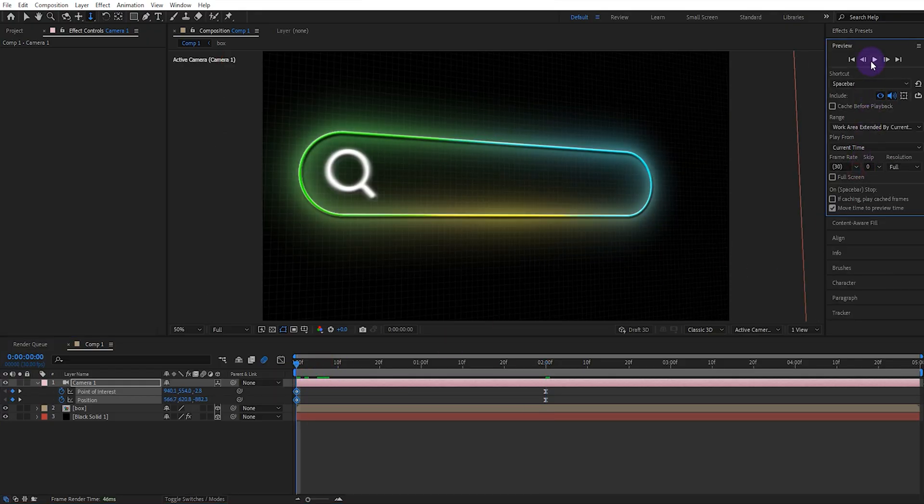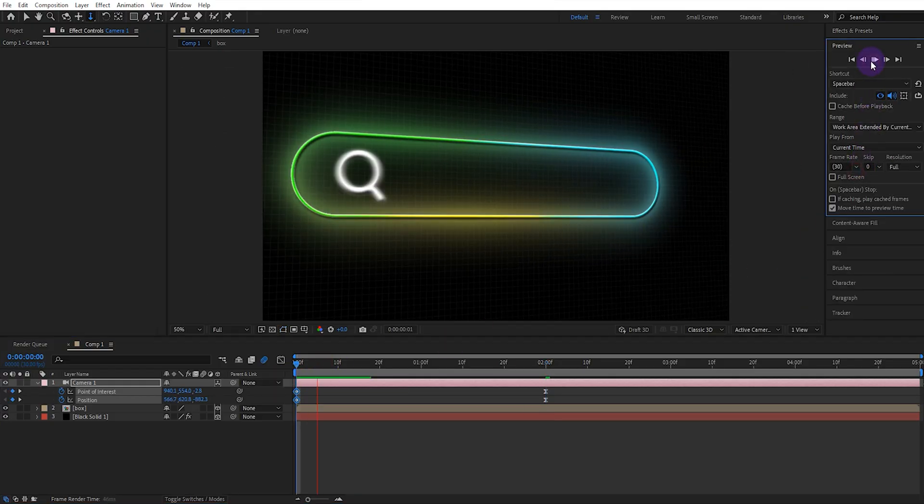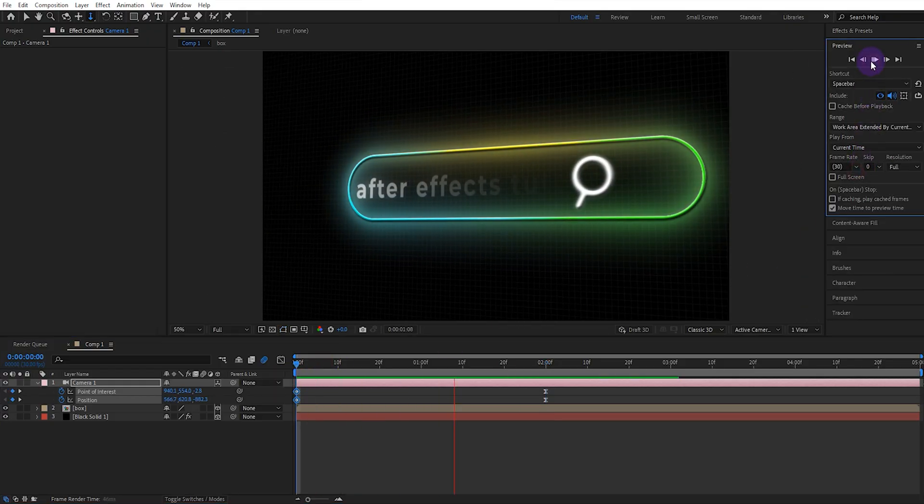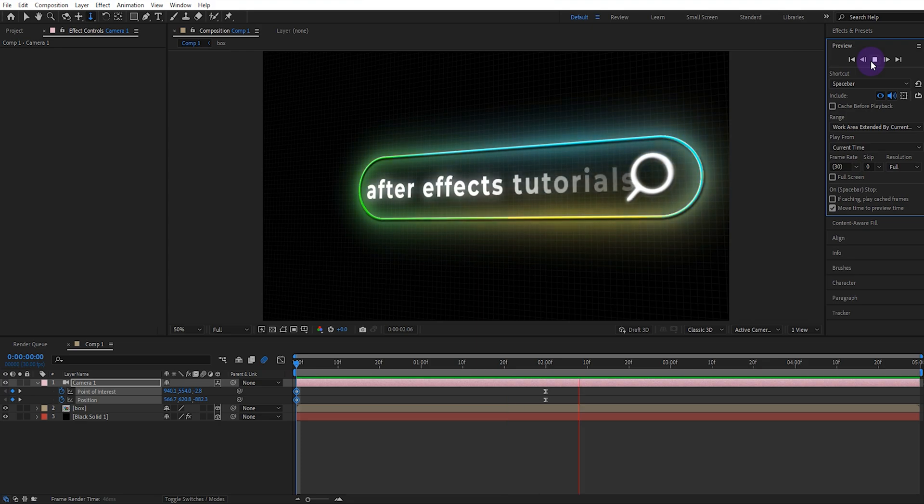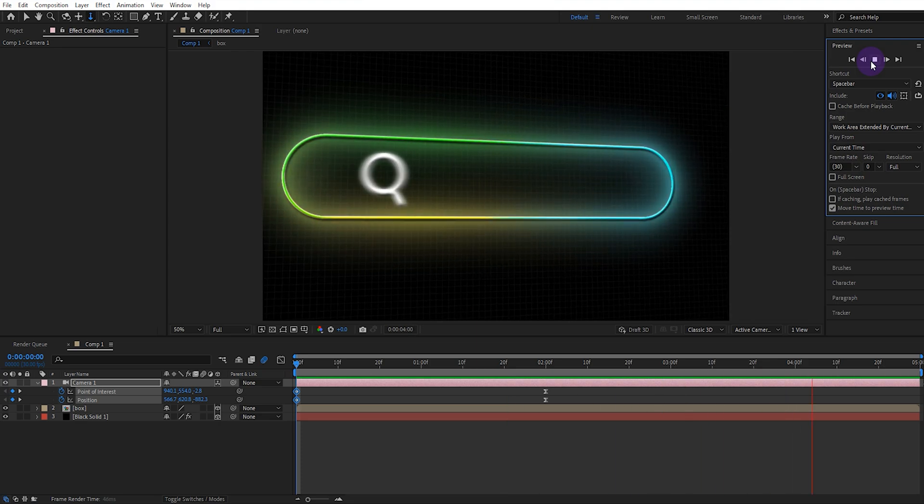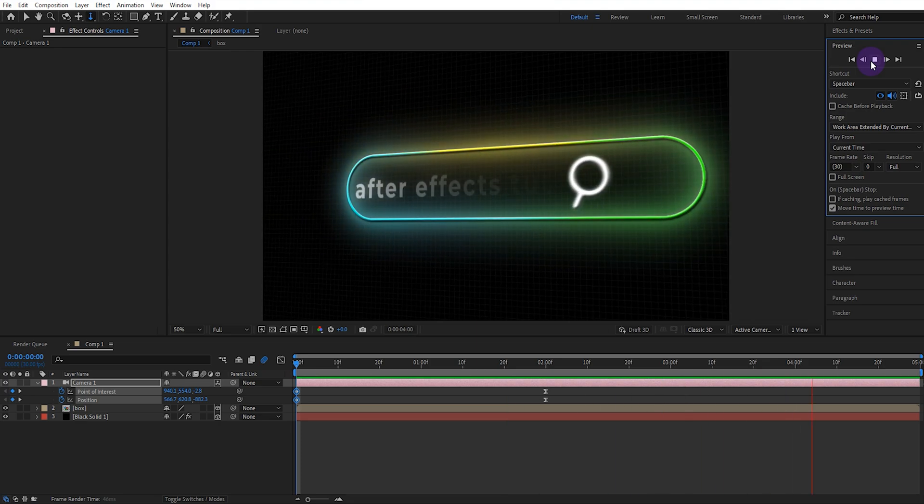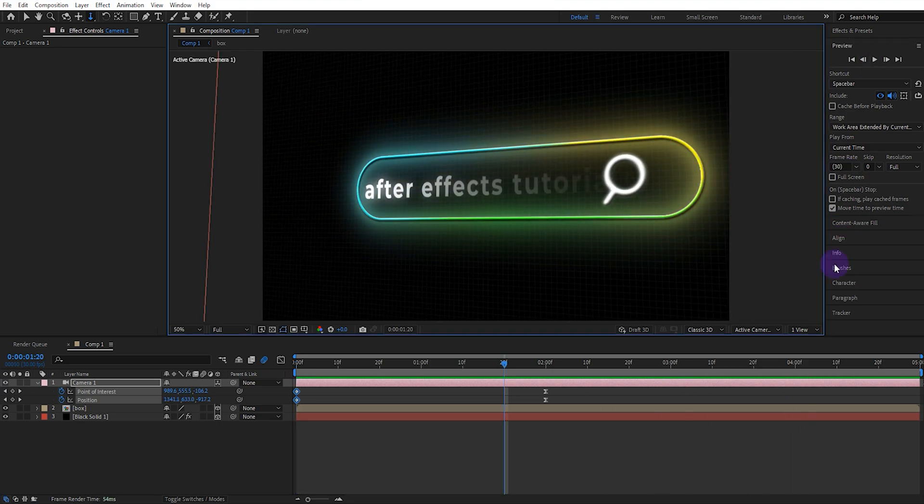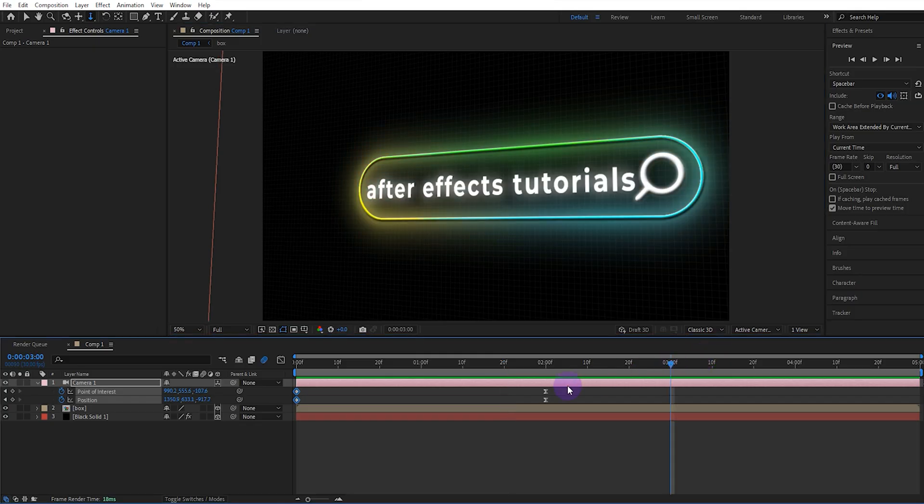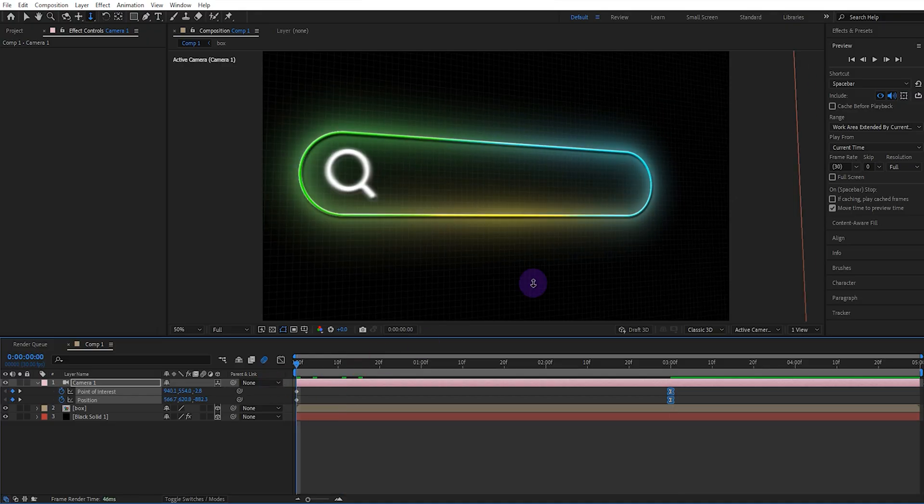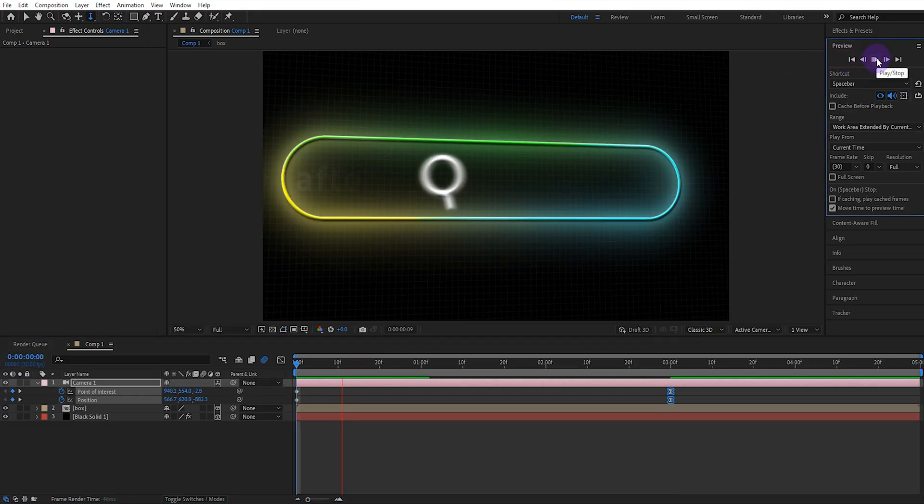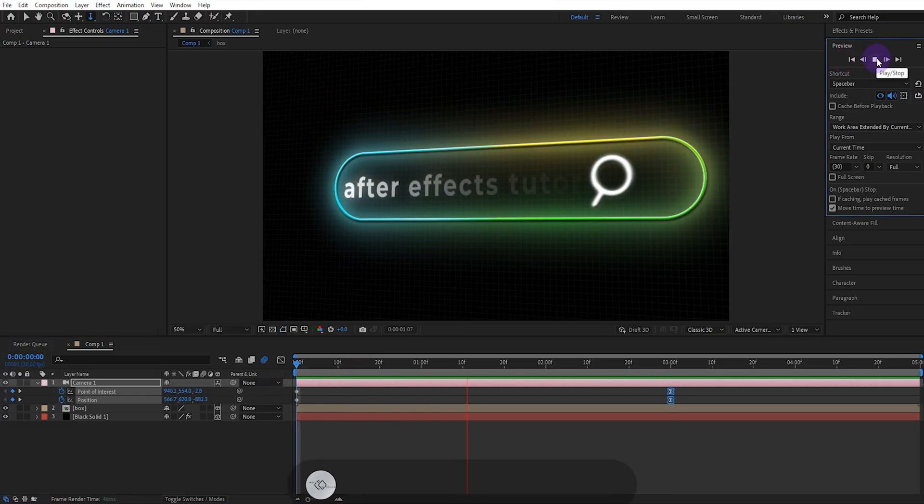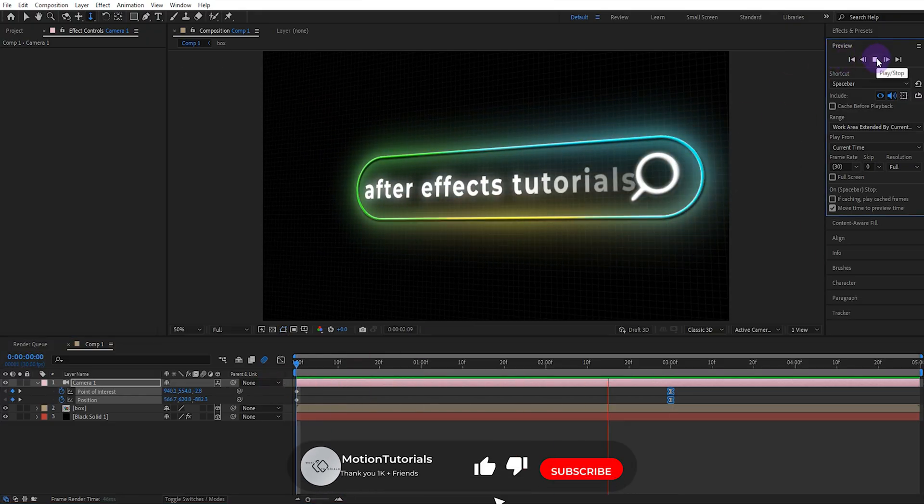Now let's watch. Very fast. It would be better if we moved the final keyframes forward by one second. Yes, now that's much better.